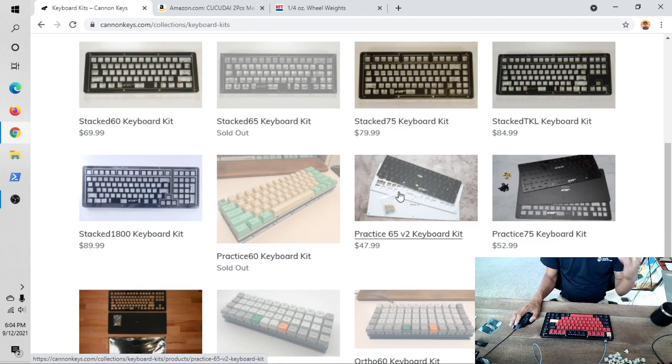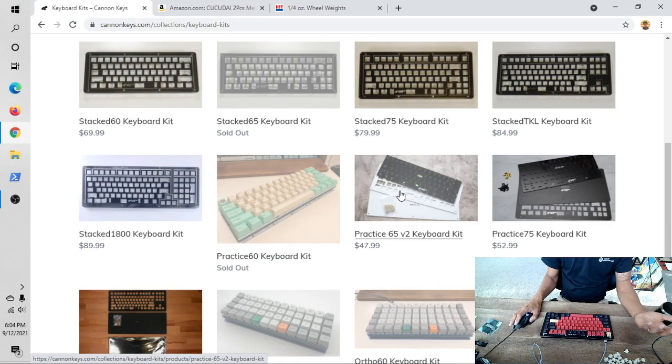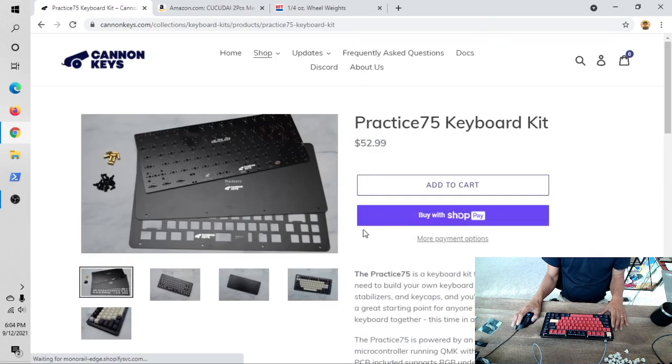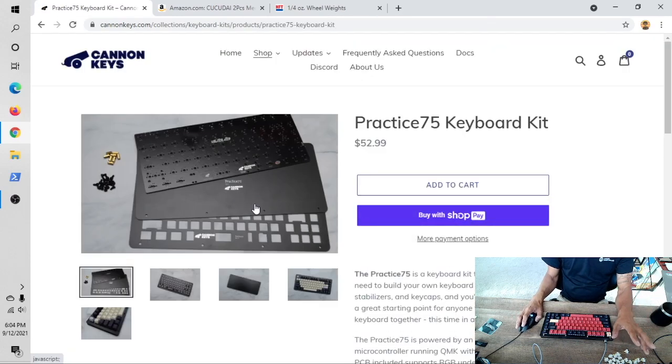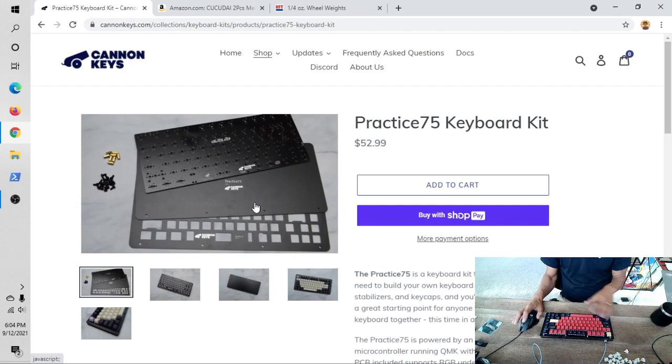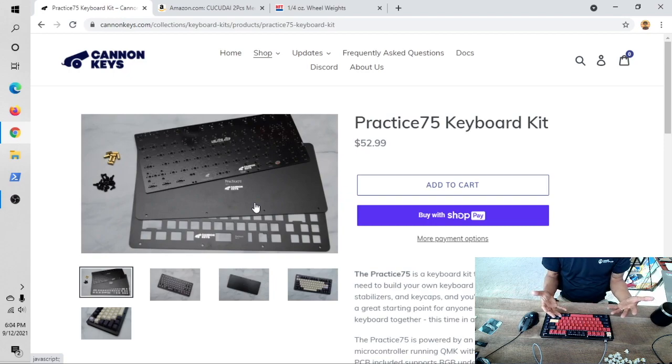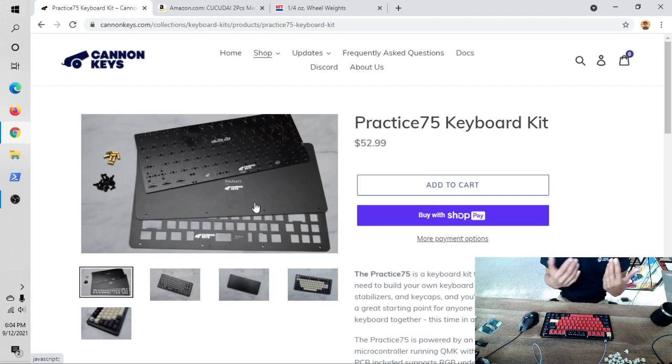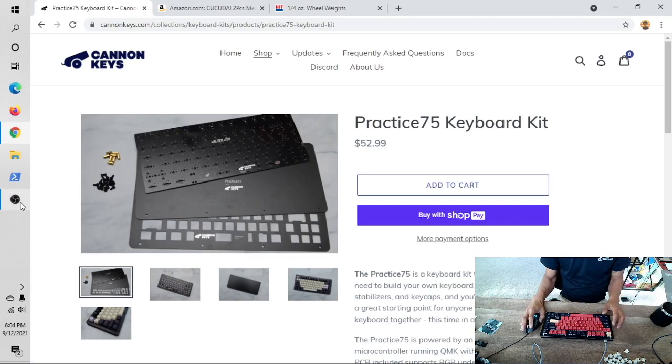You're still missing switches, stabilizers, and keycaps, but it depends on you. You can get those fairly cheap and then it's up to you to have any version you want. But for this conversation I want to talk about the Practice75. I bought this and I'll show you what I've done. I'm not going to show you how to build it because there are a lot of other YouTubers that can do that. I want to show you some of the stuff I've done to make it even more personal to me.